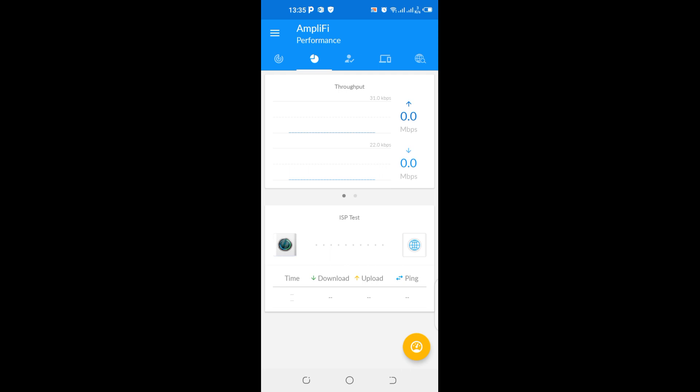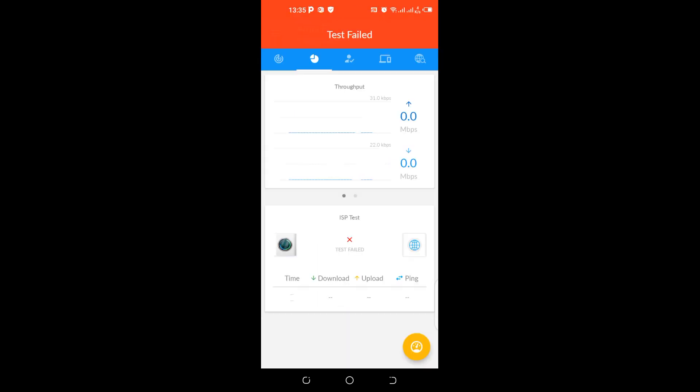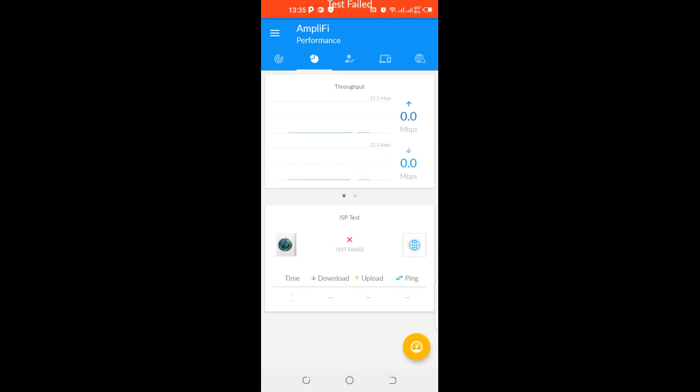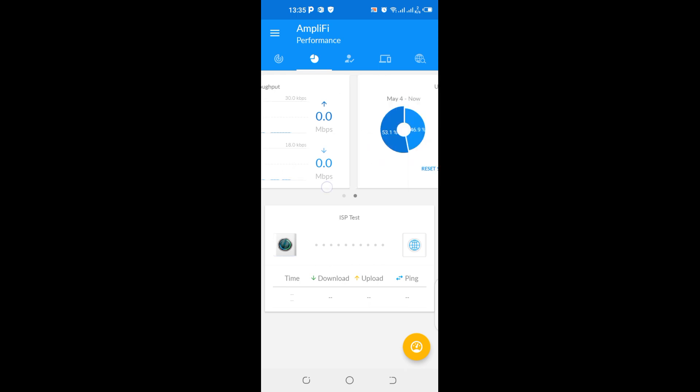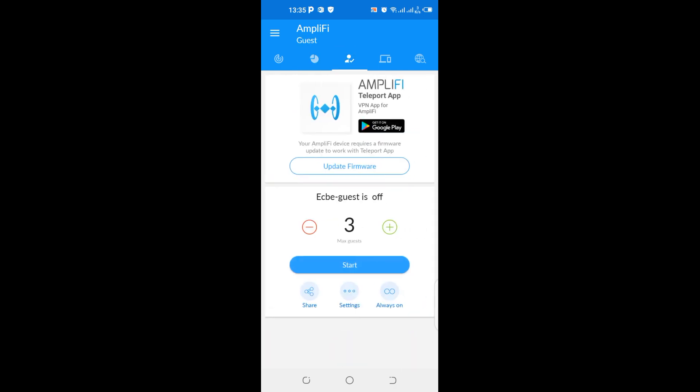This space is for the ISP test. So in case I had internet in this device, I can do the test here. It will give me the download speed. It will give me the download and upload speed from here. It can also give me the throughputs, as in the bytes I'm sending in and the bytes I'm receiving. It gives you details of the usage.